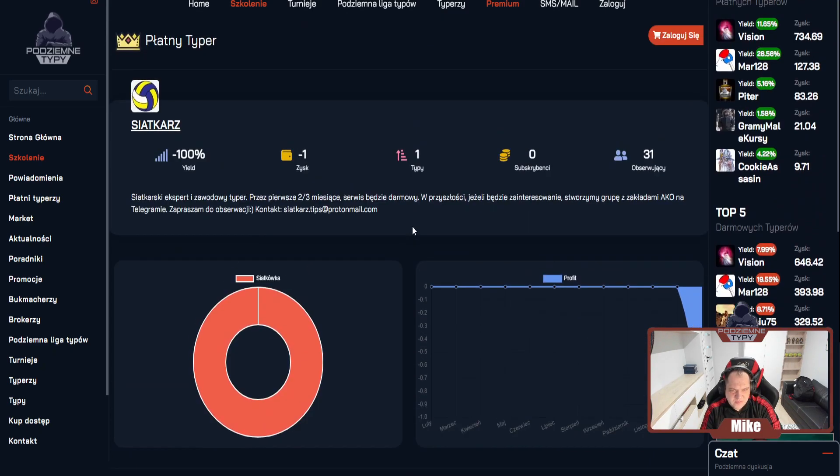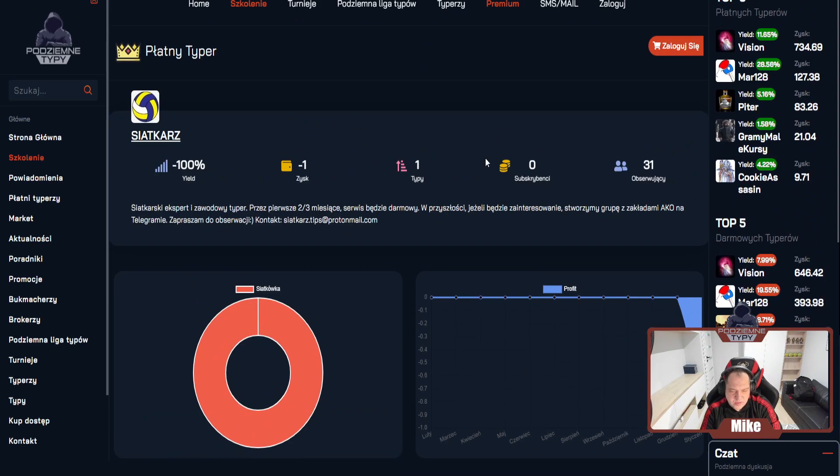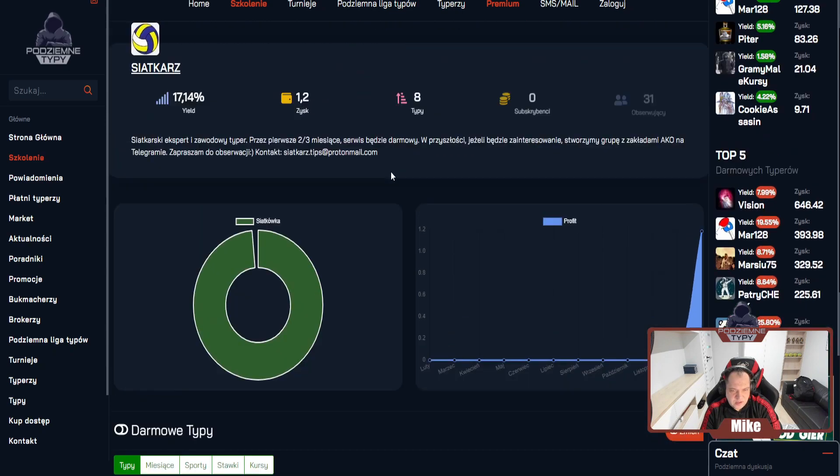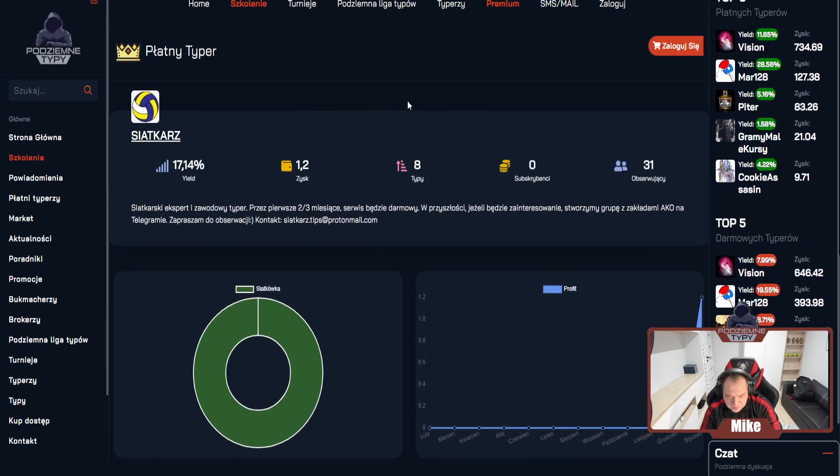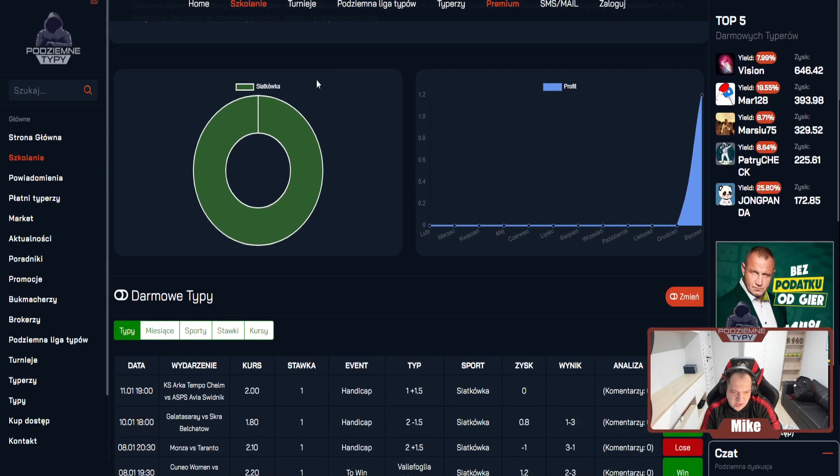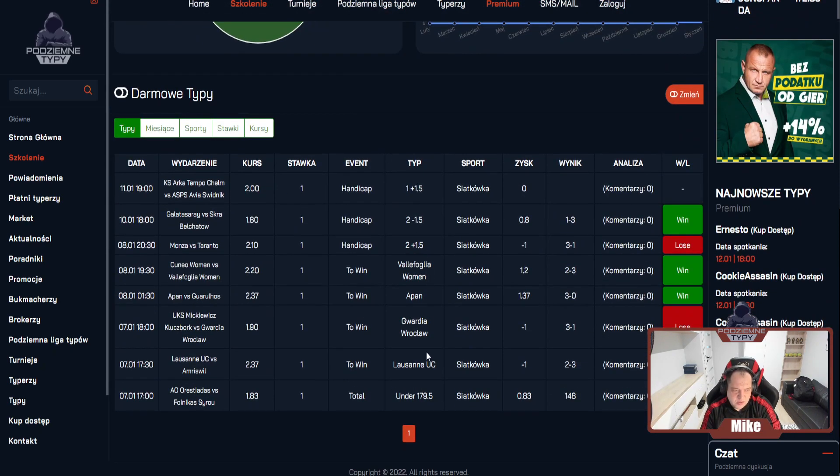To jest konto jego płatne, ale w zasadzie ten typ był testowy, więc nie jest adekwatny do tego co będzie. Bo jeżeli typer sprawdzi się na darmowej stracie, to wówczas będziemy robić tutaj jakieś konto płatne. Być może pomyślimy o ACO. Na razie jest w porządku.